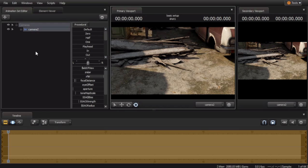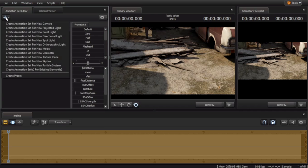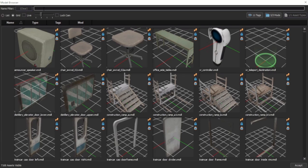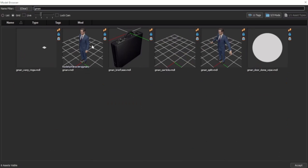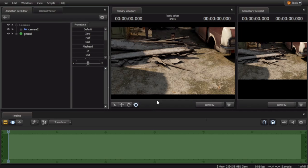If we want to add a model, we click on the plus sign again. Create Animation Set for New Model. Let's put in G-Man. You can either double-click on him, or select him and push Accept. There he is in the ground.